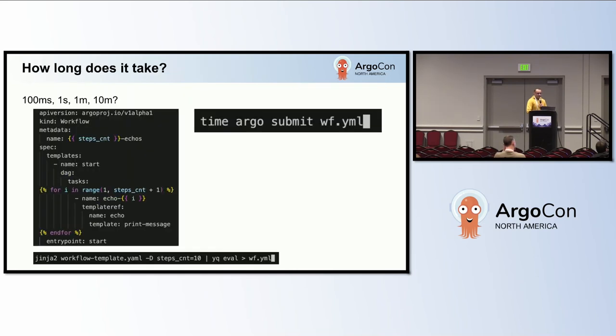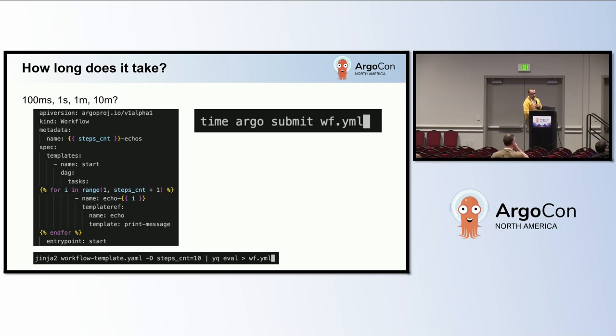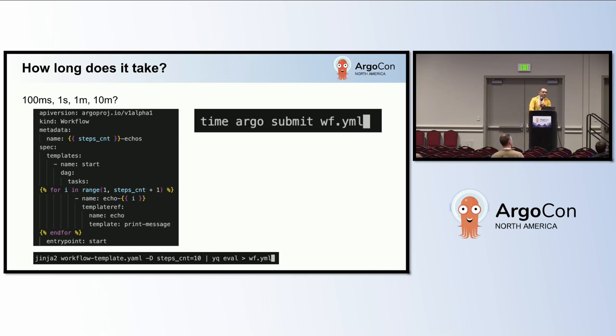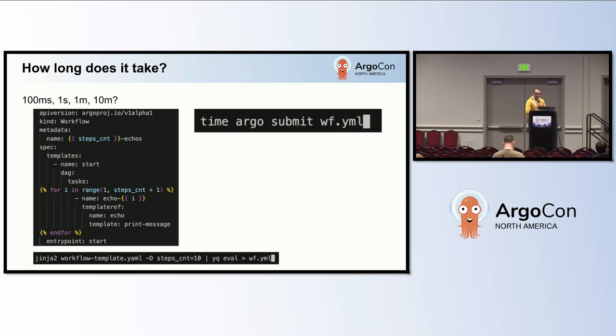Here we have an example of a workflow manifest that defines multiple tasks referenced from a workflow template. Looking at the workflow manifest alone, can anyone guess how long it will take to submit it to Argo workflows? Any guesses? One minute, okay.